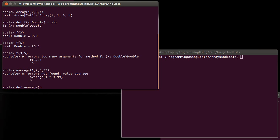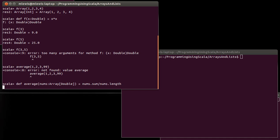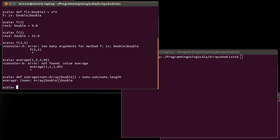Well one way that we could have done that based upon what we know now would be to have them pass in something like an array of double. And then this could simply be equal to nums.sum divided by nums.length.